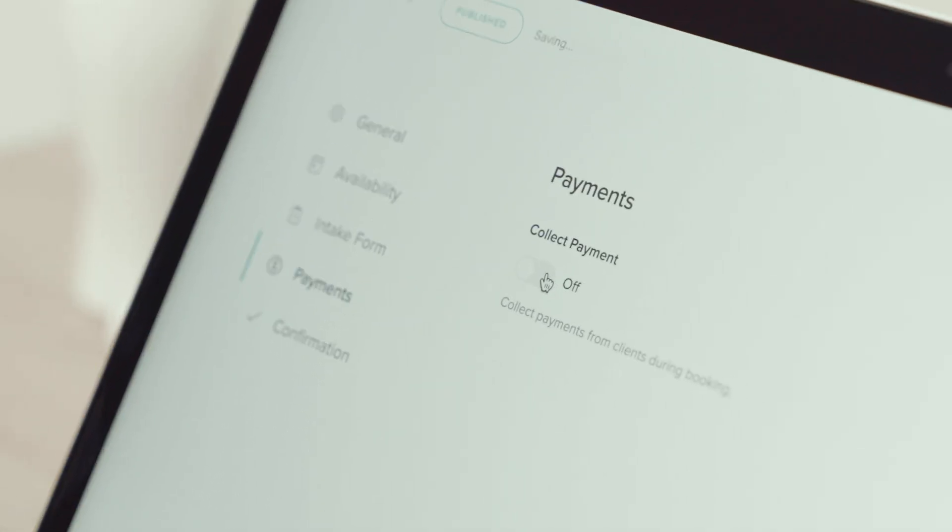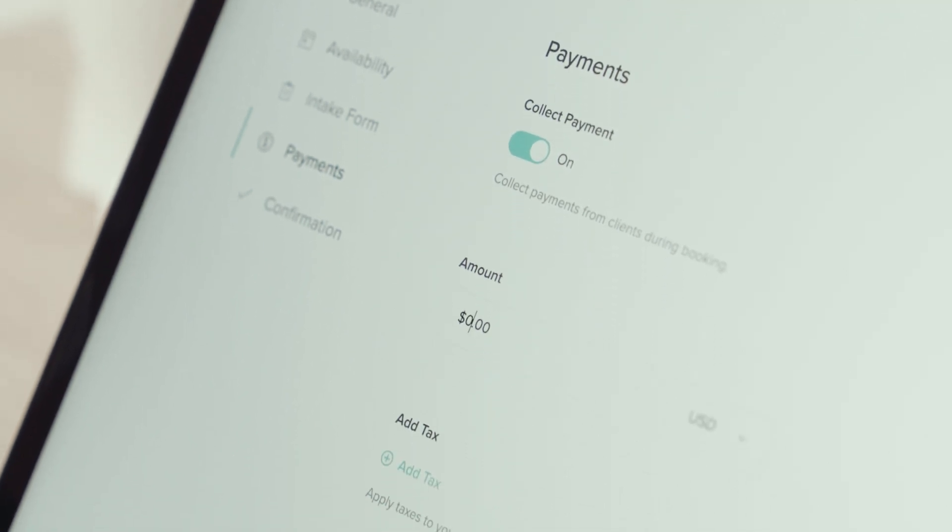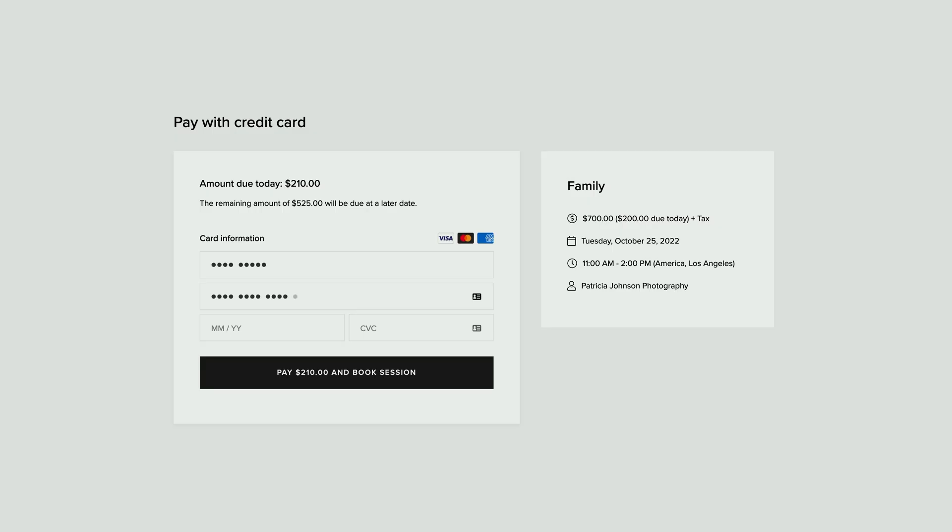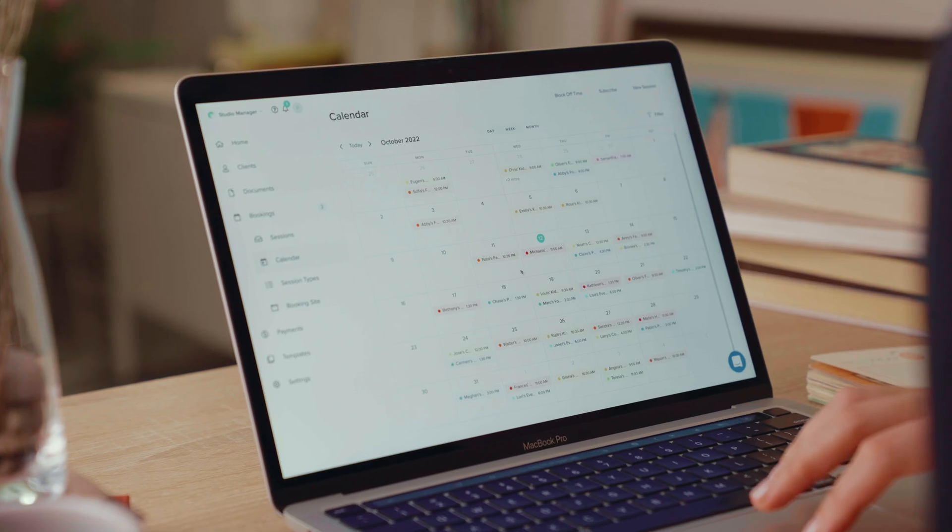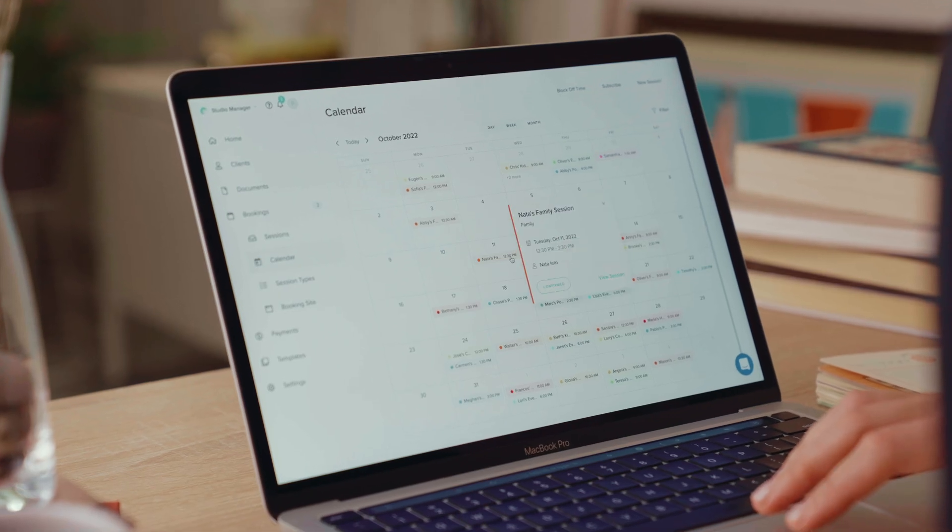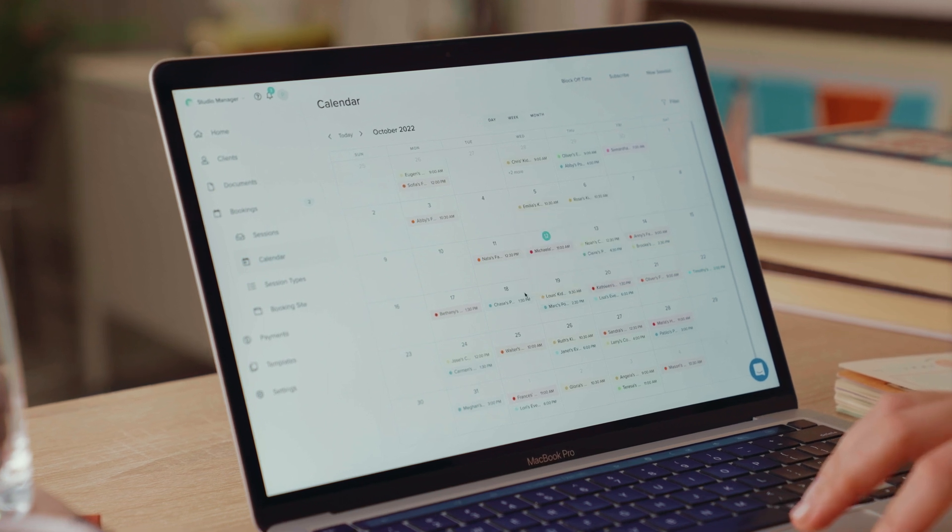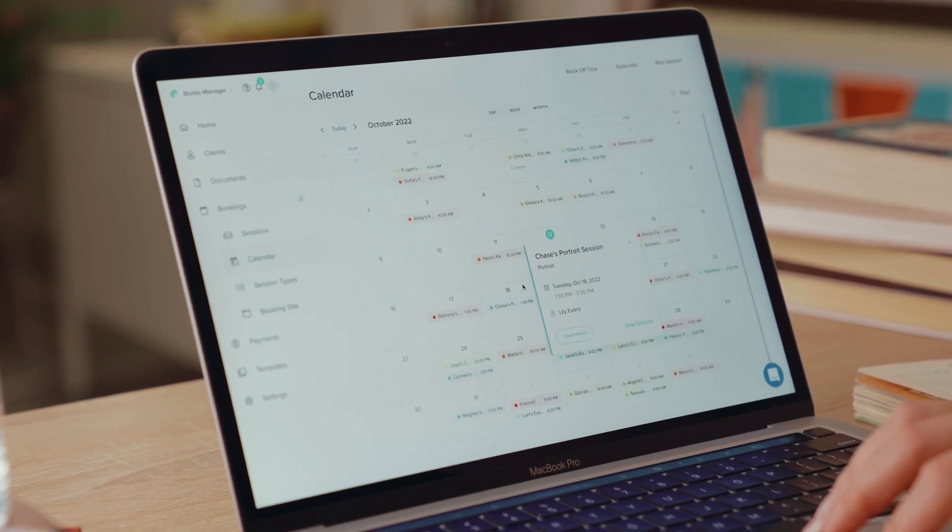You can also collect a full or partial session fee as part of the booking process. Log into your Studio Manager dashboard and click on the booking step to start exploring these features. We've also posted a more in-depth video about the new booking features. Make sure to check it out.